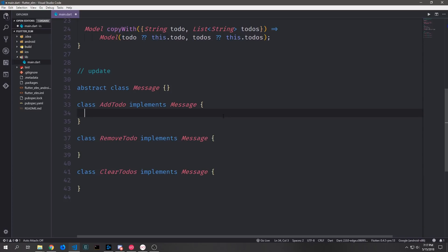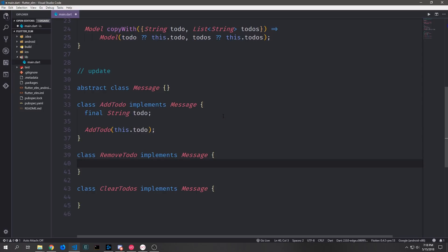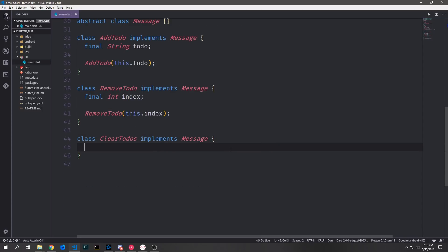We define the fields each message needs. `AddTodo` needs a String `todo` passed through its constructor, so we can carry it from the dispatch into the model. `RemoveTodo` takes an integer `index` rather than the string itself, passed through its constructor. `ClearTodos` doesn't need any fields — we just dispatch it and call clear on the model list to clear everything.